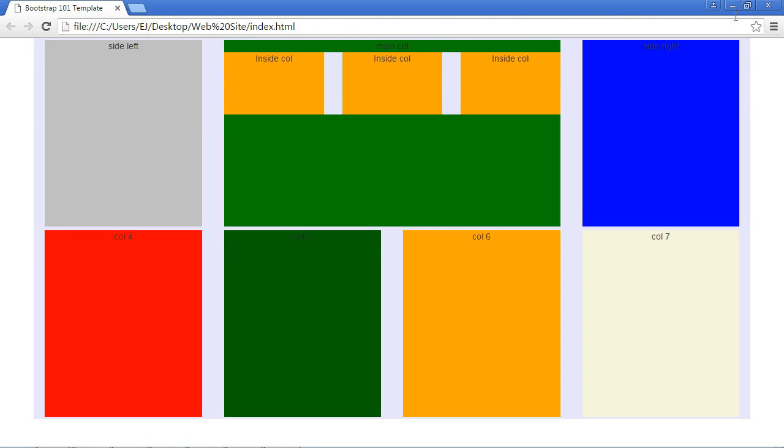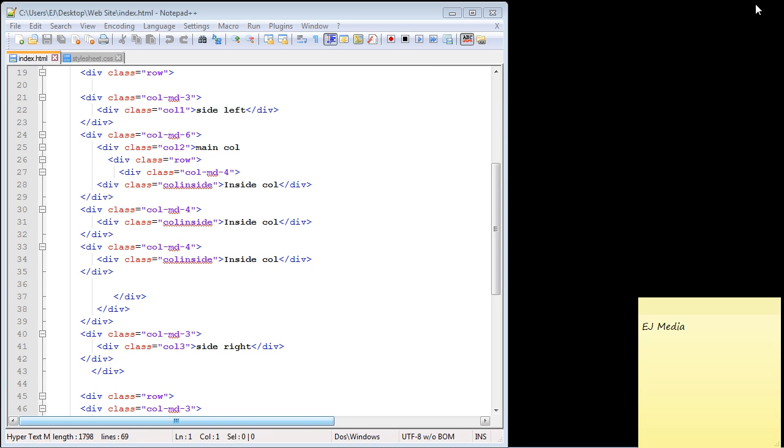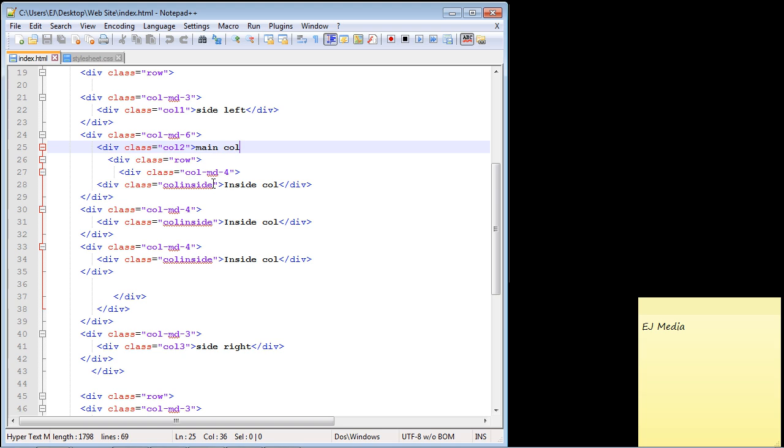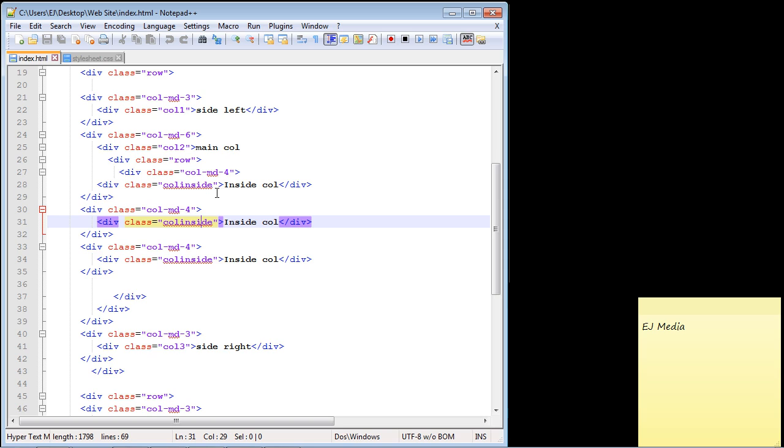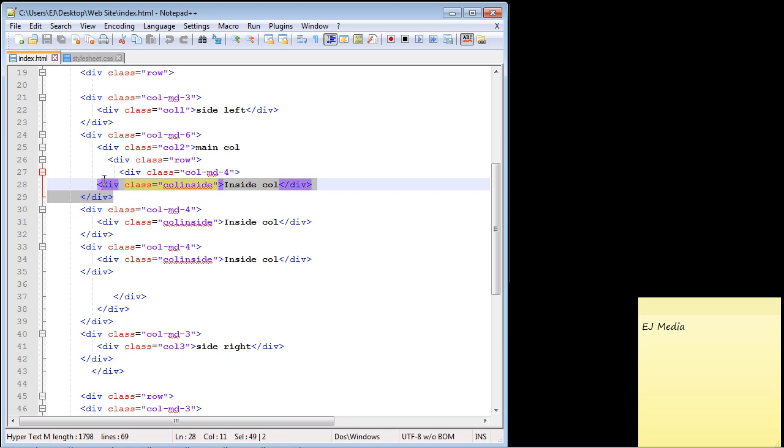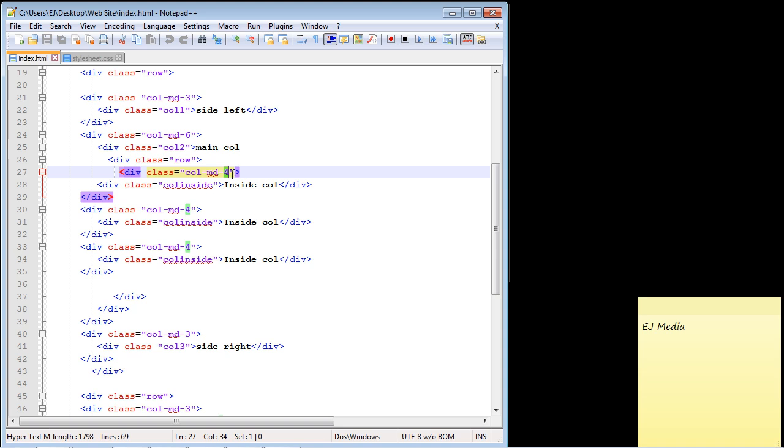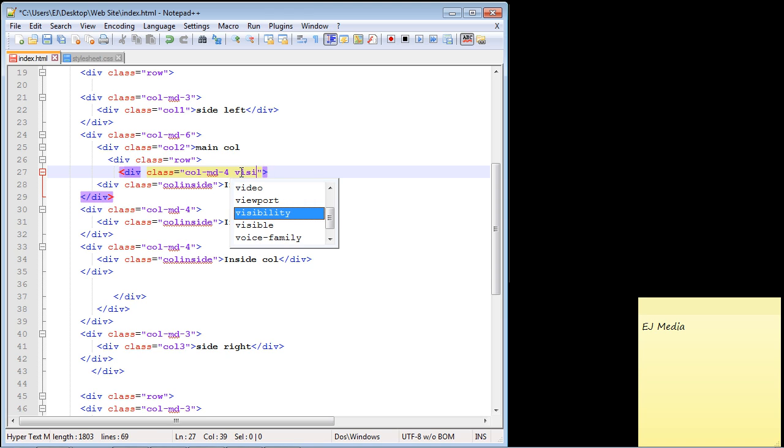Let's go ahead and close this out. Here is where we put our inside columns. Bootstrap provides classes that we can use to make these visible with particular device types. Let's go to this first one, which we have right here. What we do is go right past our column class and type in the keyword 'visible.'